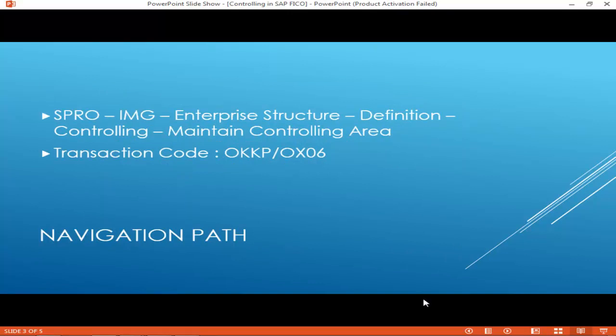Navigation Path: SPRO > IMG > Enterprise Structure > Definition > Controlling > Maintain Controlling Area. Transaction Code: OKKP or OX06.